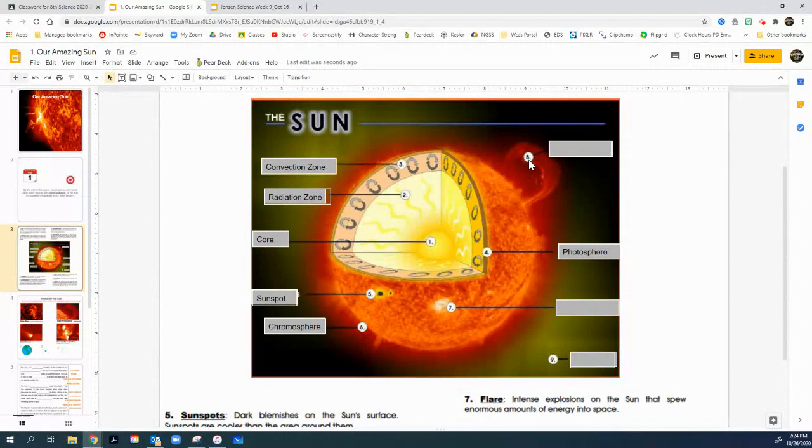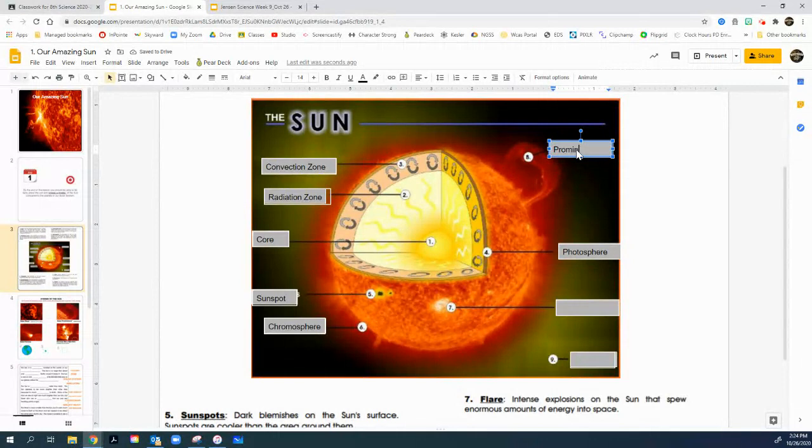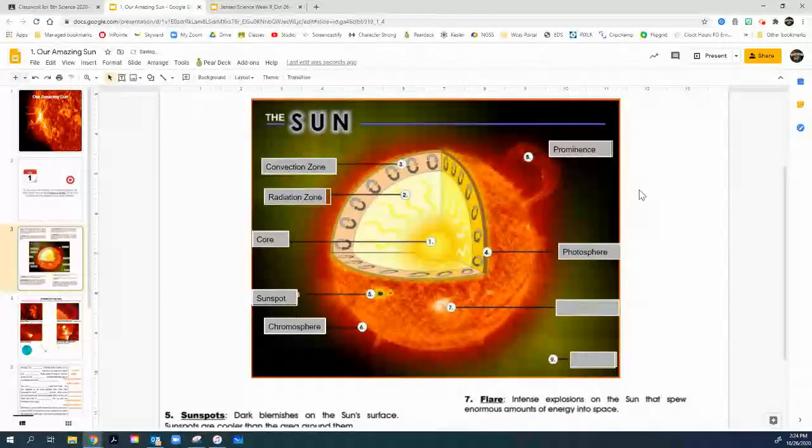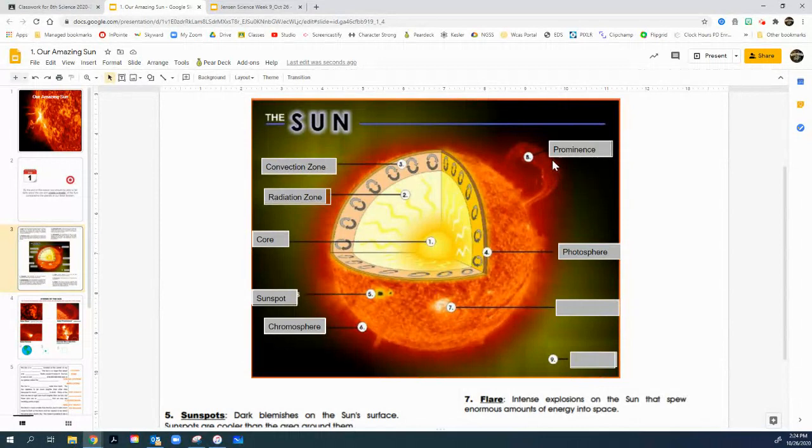Right, right in prominence. Prominence is just that. It's a bunch of energy coming out of the sun. And then gravity and magnetic pole bring it back down. And so it connects again. And you get these massive, huge, huge arc type rainbows of energy.